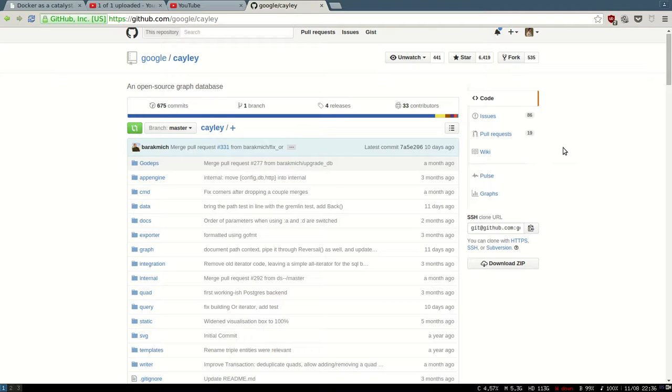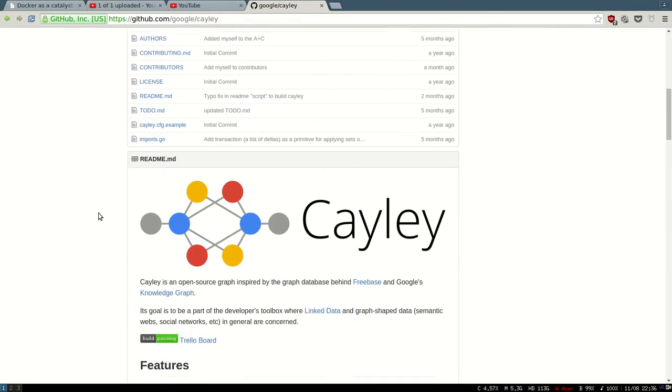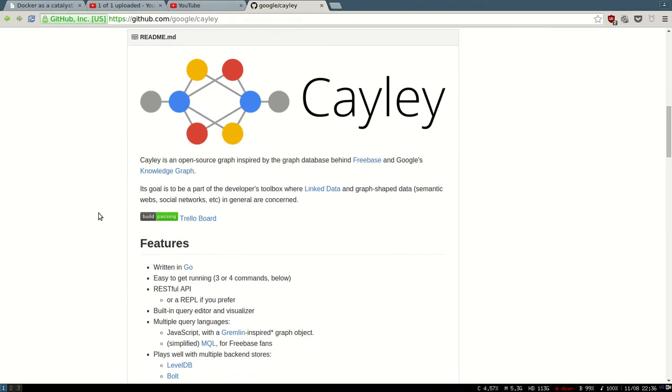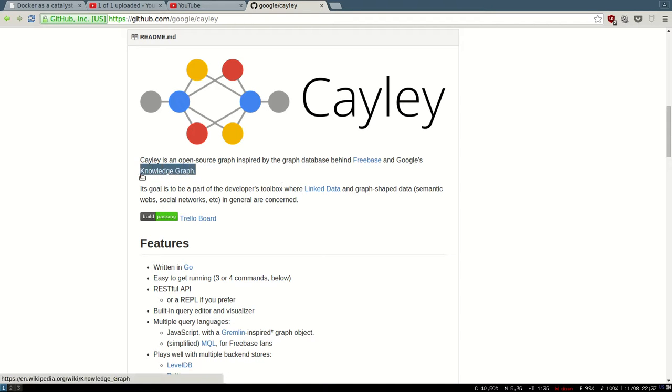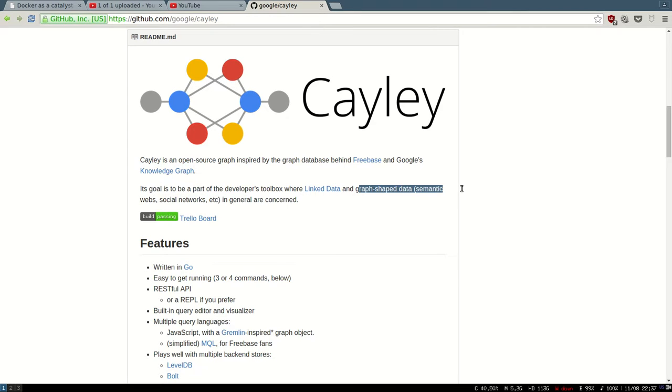Cayley is a graph database, open source, written in Go. It's very interesting and very fast. It was written by a lead developer who used to work for a company that was acquired by Google. Now the same sort of graph is being used when you make a search on Google—it's using graph databases which is very similar to this one.